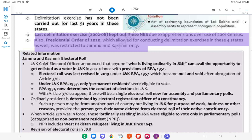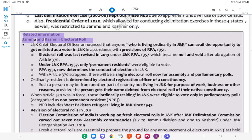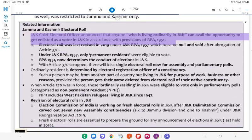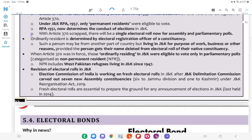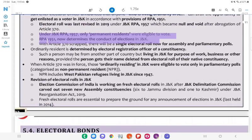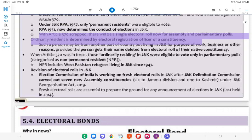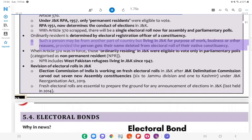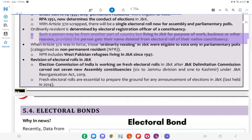Related information — Jammu and Kashmir Electoral Roll: J&K Chief Electoral Officer announced that anyone living ordinarily in J&K can avail the opportunity to get enlisted as a voter in J&K in accordance with provisions of RPA, 1951. The Electoral Roll was last revised in 2019 under the J&K RPA, 1957, which became null and void after abrogation of Article 370. Under J&K RPA, 1957, only permanent residents were eligible to vote. RPA, 1951 now determines the conduct of elections in J&K. With Article 370 abrogated, there will be a single electoral roll for assembly and parliamentary polls. An 'ordinarily resident' is determined by the electoral registration officer of a constituency; such a person may be from another part of the country but living in J&K for work, business, or other reasons, provided they get their name deleted from the electoral roll of their native constituency.